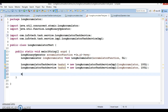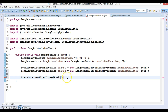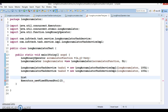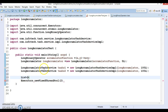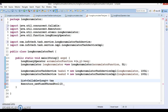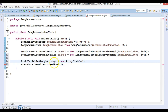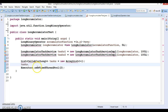Now we have the executor framework. ExecutorService has method newFixedThreadPool and I'm going to specify 2. Before that, let's create a list of Callable. We have two tasks so let's create a List of Callable, name it tasks, and use an ArrayList implementation. In this list you can add your tasks.